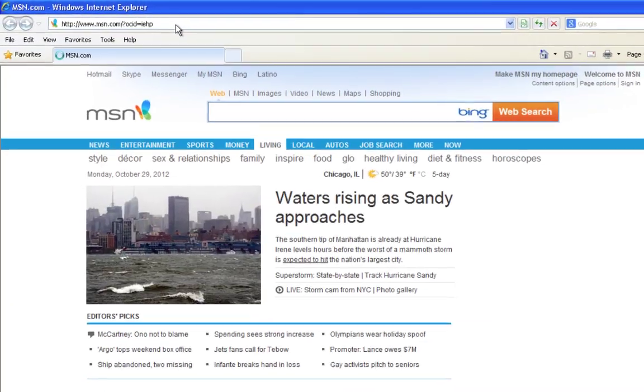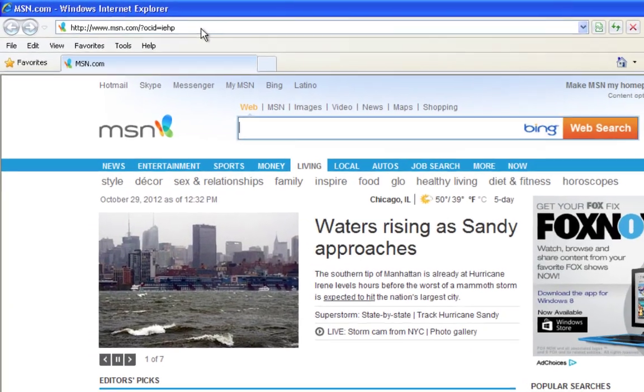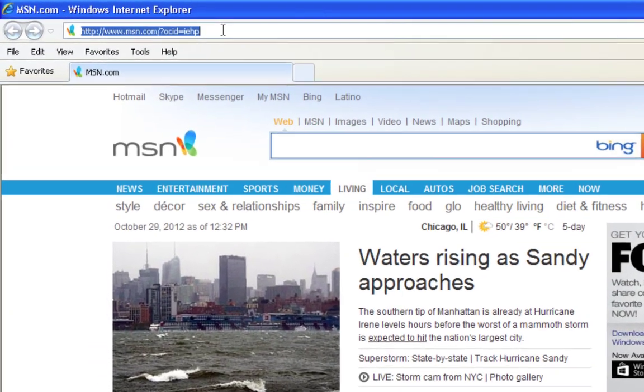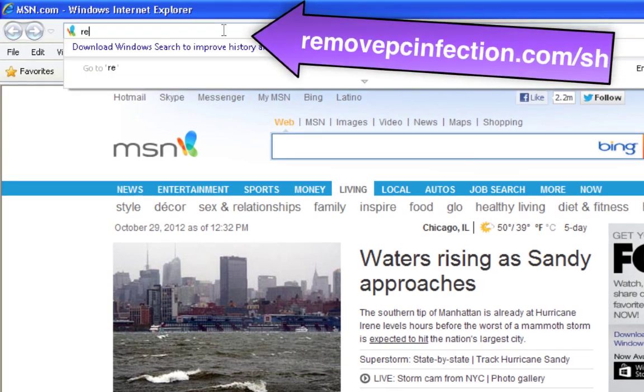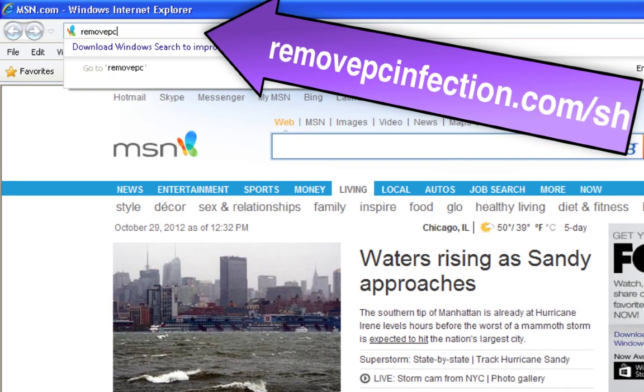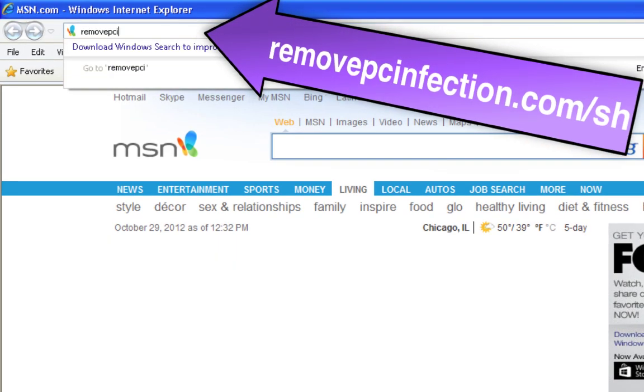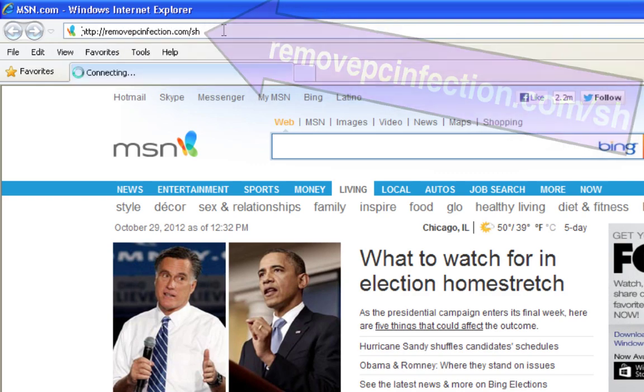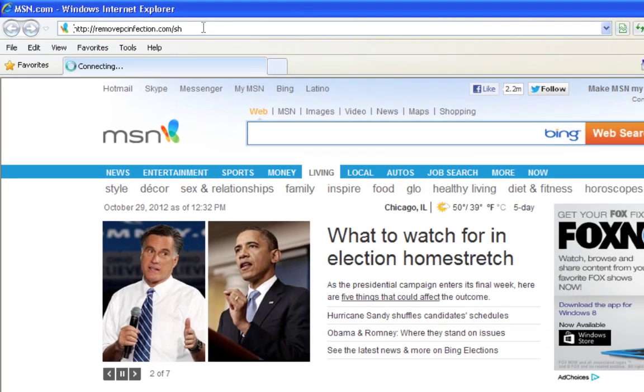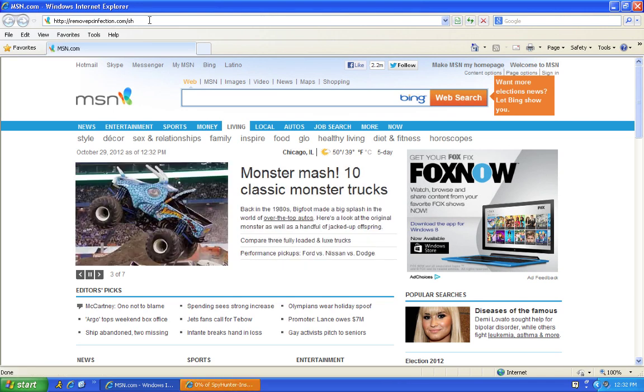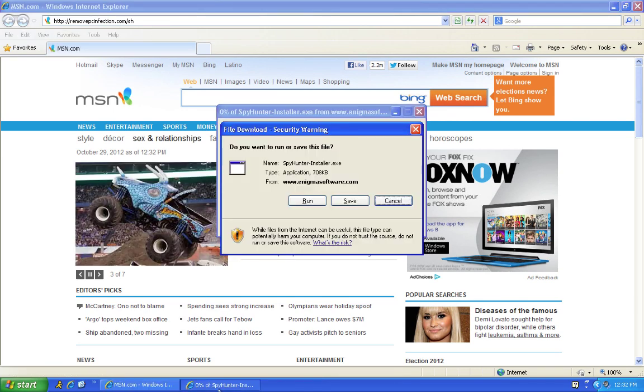Open your internet browser and type remove pcinfection dot com slash sh. Click run twice.